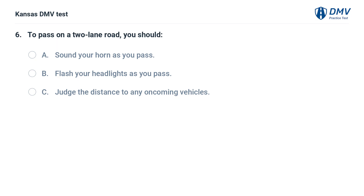To pass on a two-lane road, you should: A. Sound your horn as you pass. B. Flash your headlights as you pass. C. Judge the distance to any oncoming vehicles.